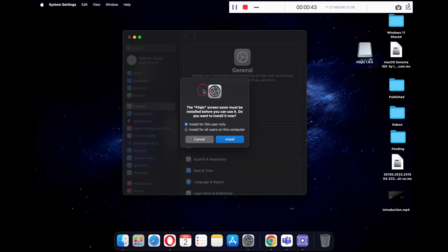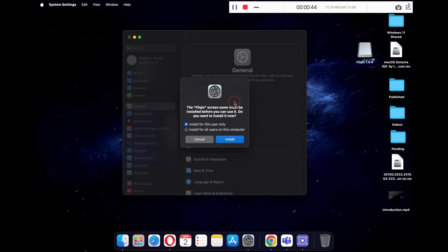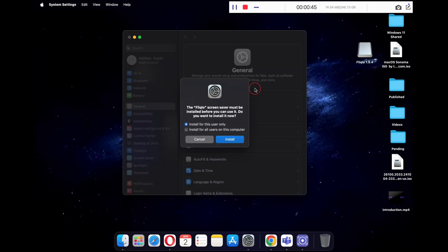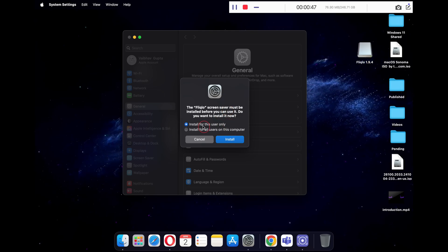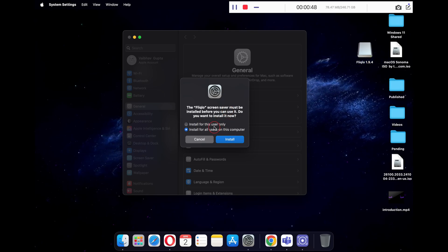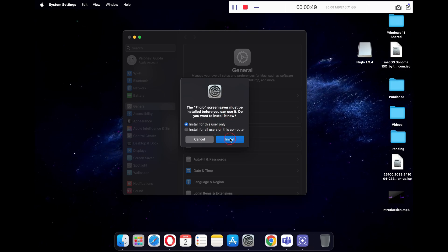Here you can opt for which users you want to install the screensaver. When selected, click install. Your screensaver is now ready.